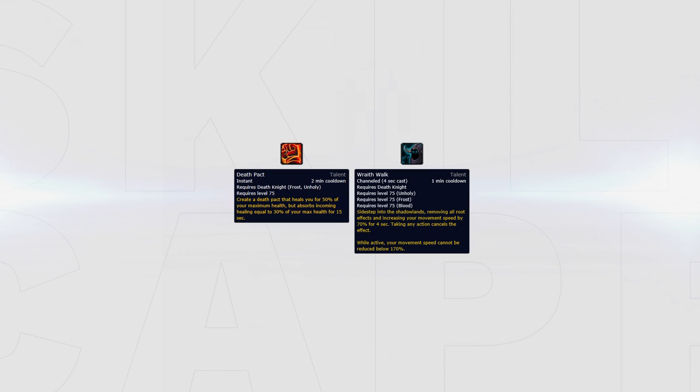Death Pact can be swapped out for Wraith Walk if you know you will need the extra mobility, for example when facing a mage. Keep in mind that when speccing out of Death Pact you lose some of your survivability and might have to be more careful for swaps during the game.